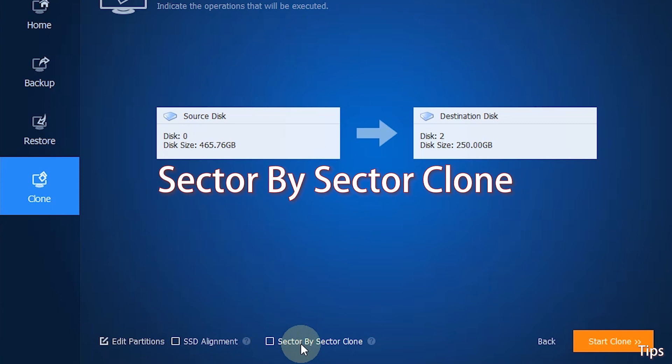Sector by sector clone: It will clone every sector on the source disk, no matter if it is used or not. This requires the destination disk to be equal to or larger than the source disk. Don't use this option when cloning to a smaller disk.